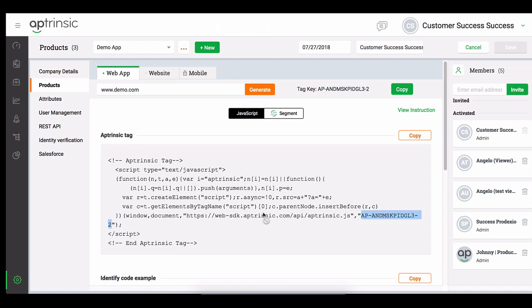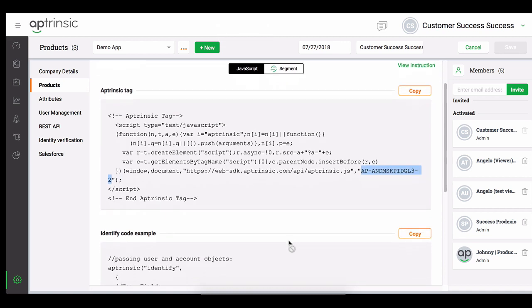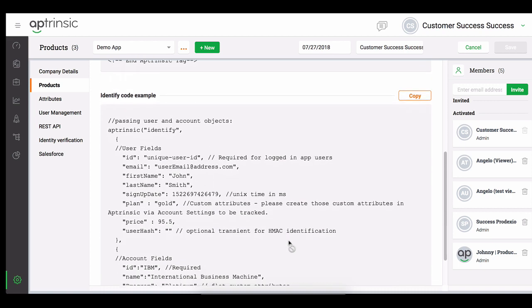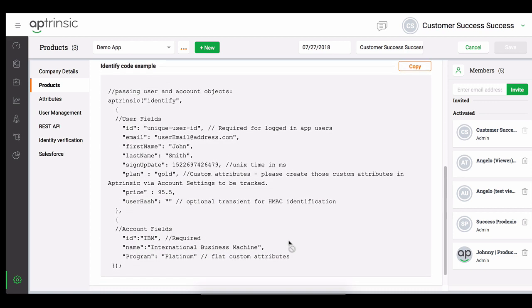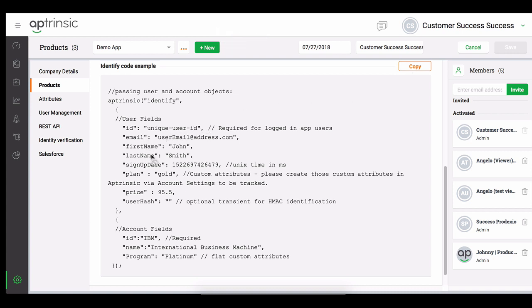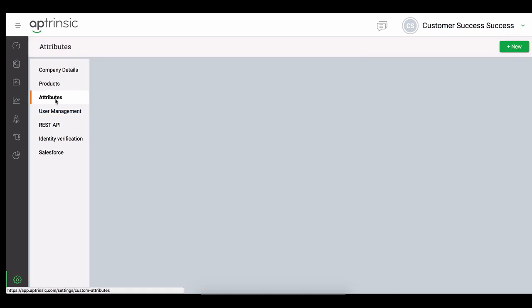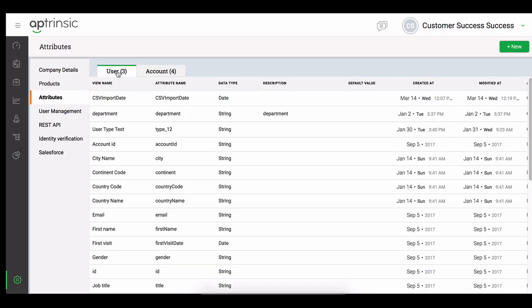Next, you need to add a bit more JavaScript onto your login page. This JavaScript call will identify users as they login to your product. The Aptrinsic identify call can also be used to send additional user and account attributes you would like to use in Aptrinsic.